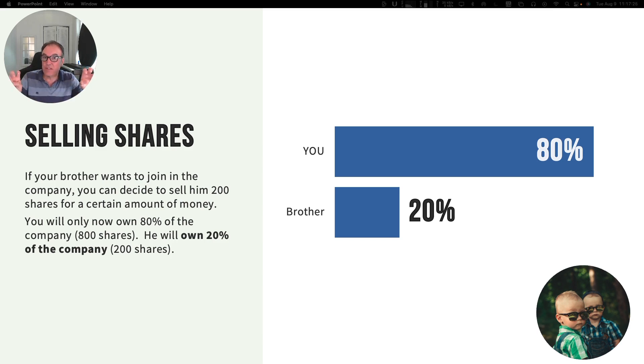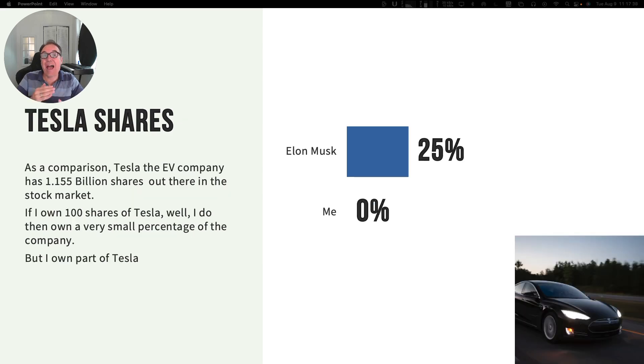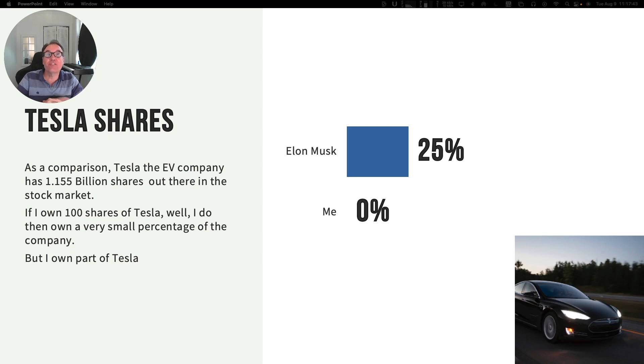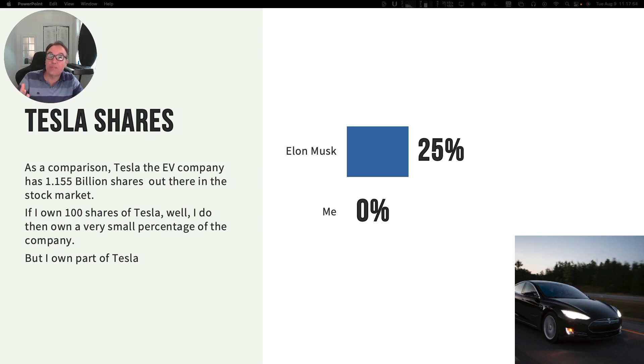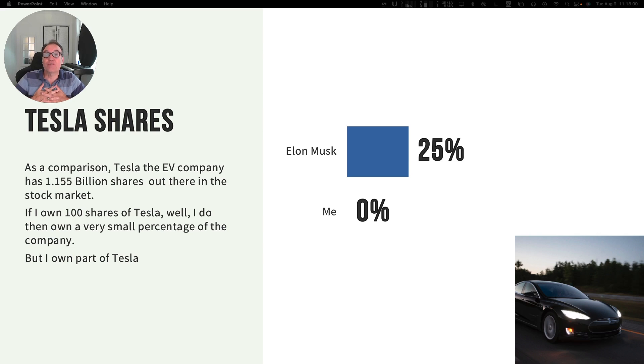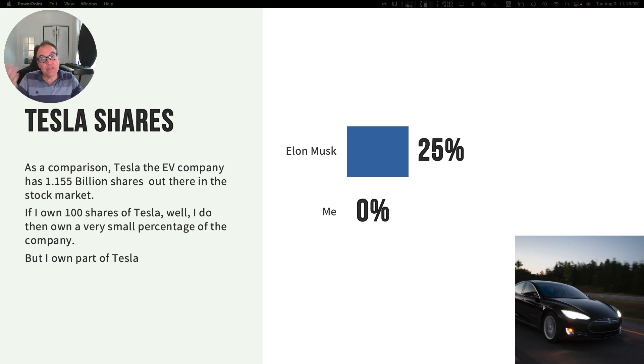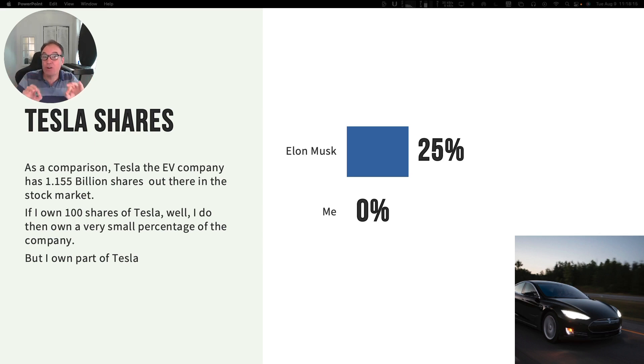As a comparison, there are 1.155 billion shares of Tesla out there on the stock market in stock exchanges that you can purchase. Elon Musk owns approximately 25% of those shares. If I own 100 shares of Tesla, I own a very small percentage of the company, but it's nice to understand that I actually own a small part of Tesla.